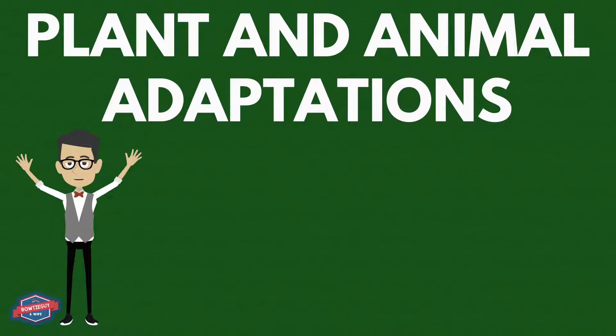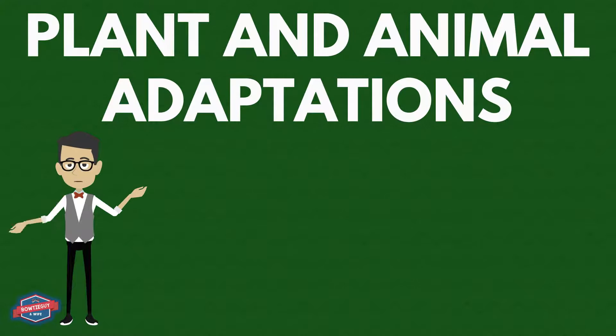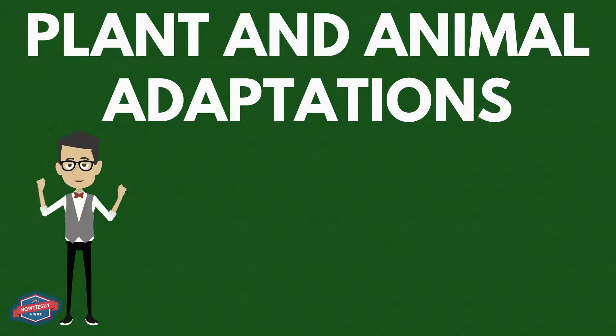Welcome to today's show. On today's show, we're going to discuss plant and animal adaptations.